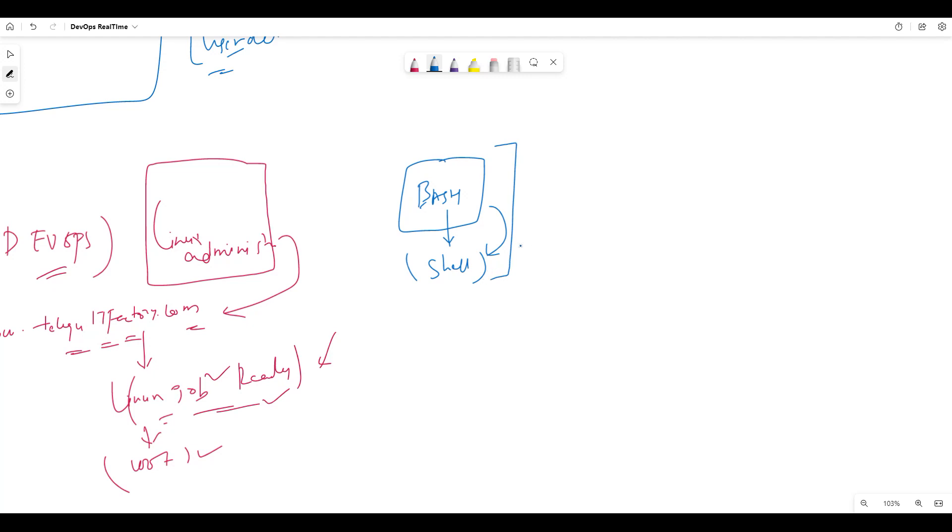Why is Bash scripting an essential skill for DevOps engineers? Because it enables you to automate tasks. The major important thing is automation. To automate your tasks, Bash scripting is one of the scripting languages which will be very helpful.